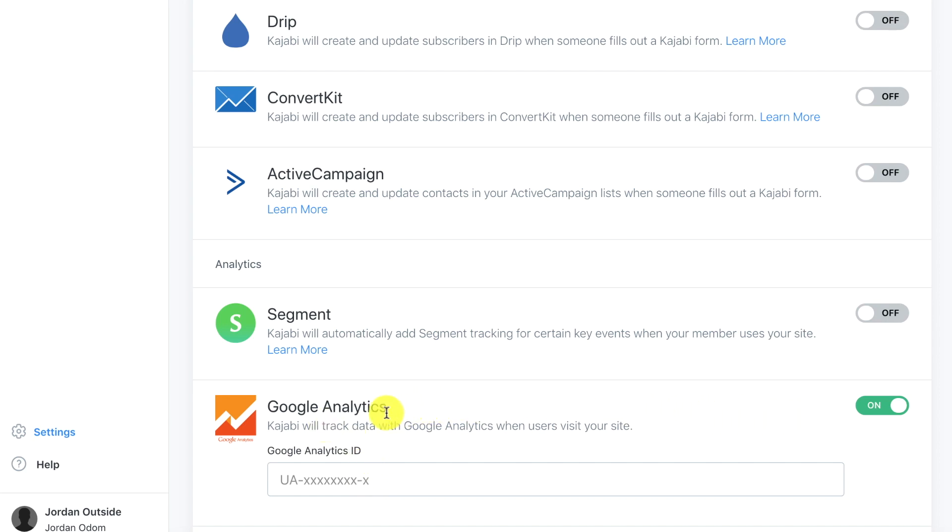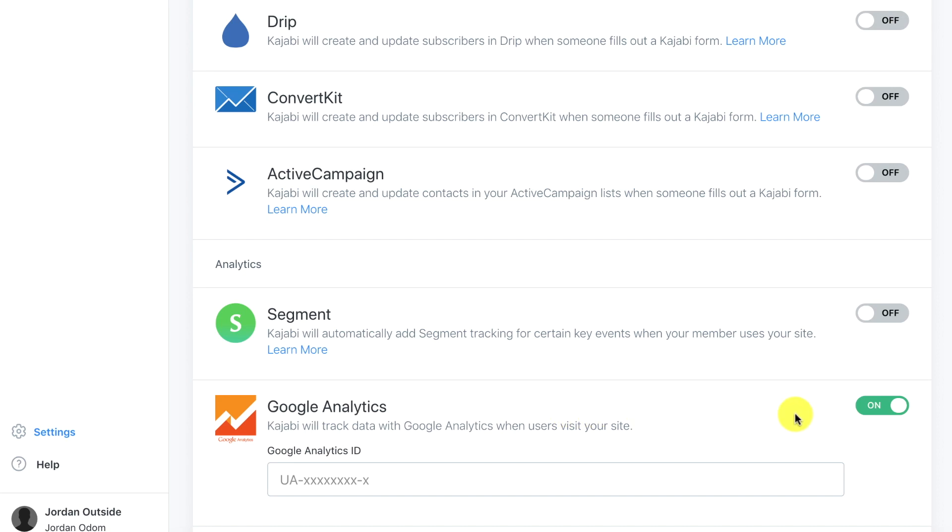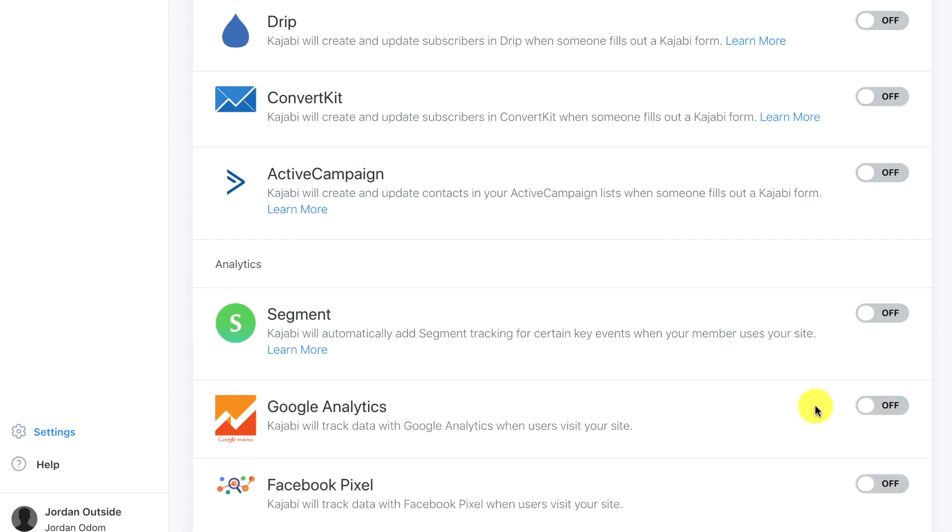Kajabi also has its own analytics built in but it's usually best practice to have your Google Analytics because if you're going to run any type of AdWords campaigns you're going to want that set up so everything integrates. You can set goals, all the different things like that. So I'm going to turn this off for now. We'll wait till we take the site live.